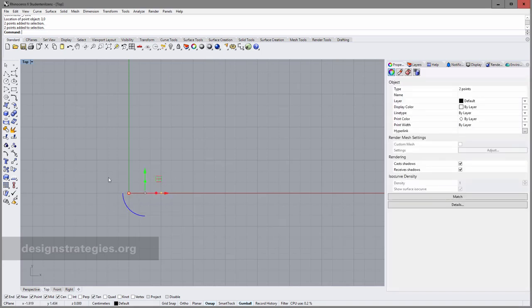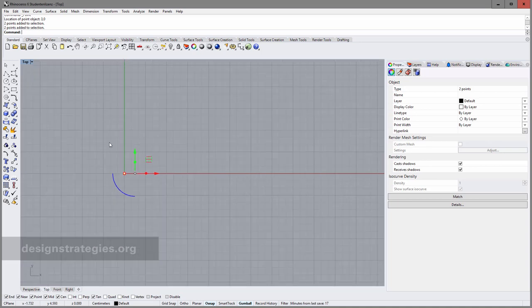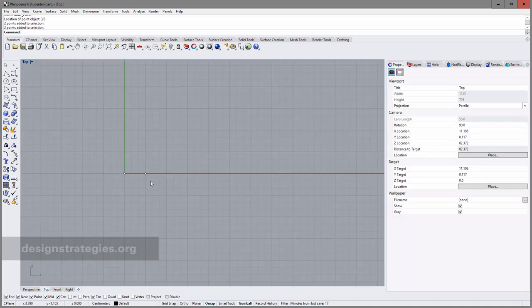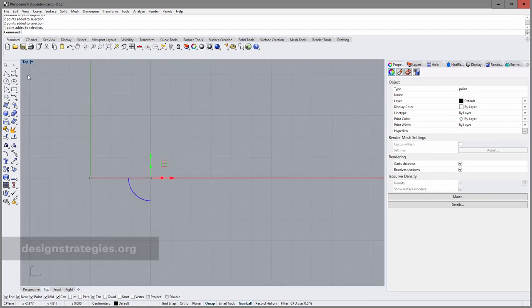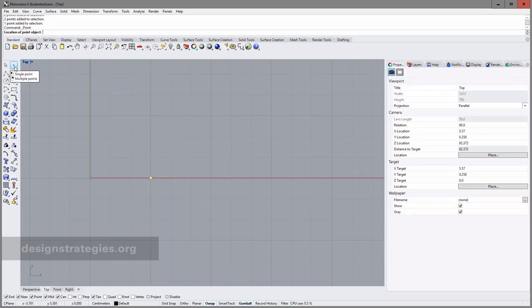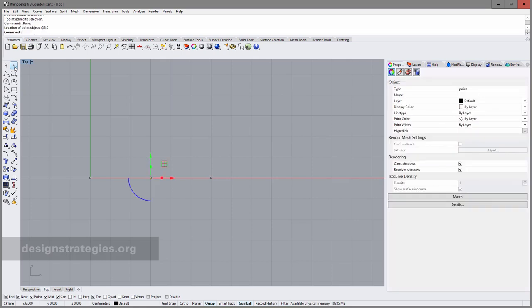The first two points I drew in absolute relation to the origin of my grid. The next point I want to draw in relative mode to the second point I drew. So I go again into single point and now I use the symbol — I enter three centimeters in X direction, zero centimeters in Y direction — and press Enter. This point was drawn in relation to the second point.